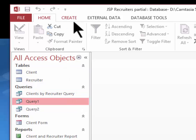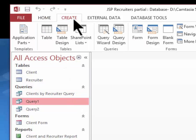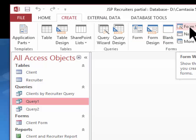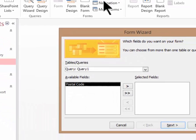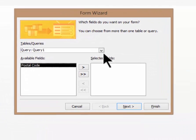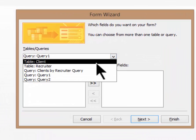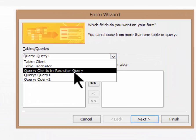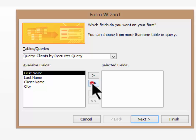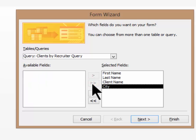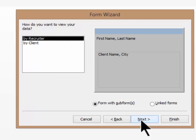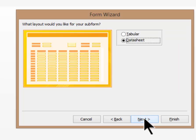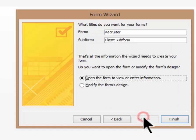Now I can go up. Shall we make this a form this time just to be different? We'll create a form. We'll use the wizard. And my source this time is going to be the clients by recruiter query. I want all of those fields, so I'm going to click the double right arrows to move all of the fields over in that order. And I'm going to organize them by recruiter.